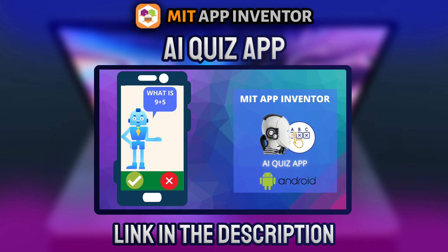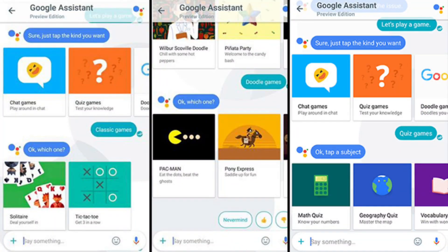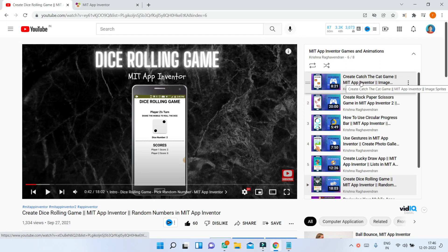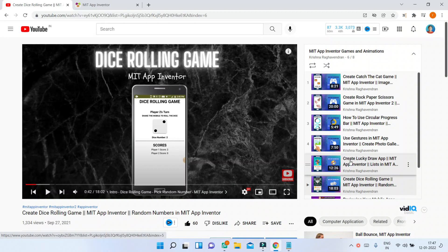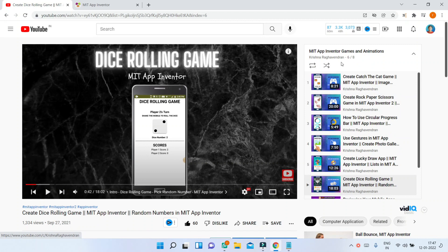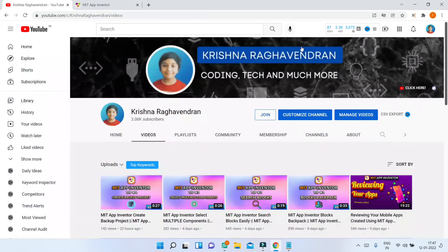You can also add a feature where the AI voice assistant asks you quiz questions and you answer using your voice via the Speech Recognizer. Google Assistant has lots of games for user entertainment, so you can add games to your voice assistant too. I have a whole playlist about how to create games using MIT App Inventor — games like Catch the Cat, Rock Paper Scissors, Lucky Draw, and Dice Rolling. The playlist link is in the description below.